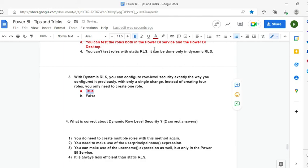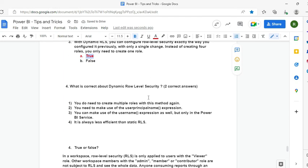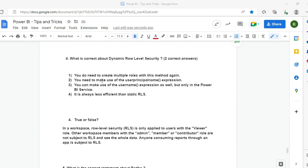Question 4: What is correct about dynamic RLS? Select two answers. Options: you do need to create multiple roles; you need to use userprincipalname(); you can use username() but only in Power BI Service; it is always less efficient than static RLS. The two correct answers are: you need userprincipalname(), and you can use username() but only in Power BI Service — in Desktop it returns domain-backslash-username format, not an email.